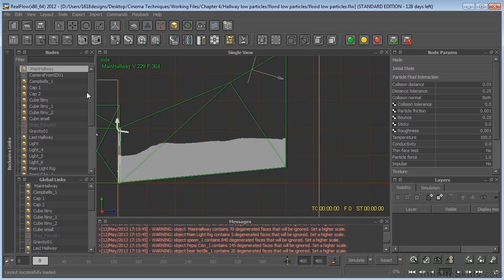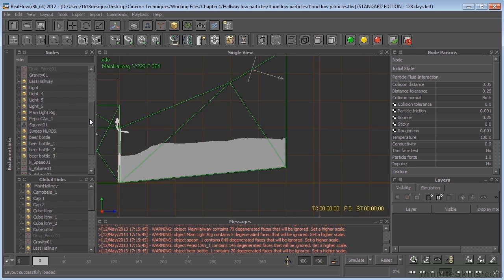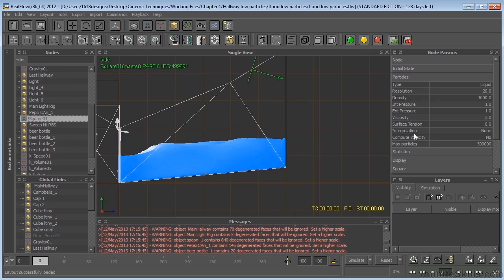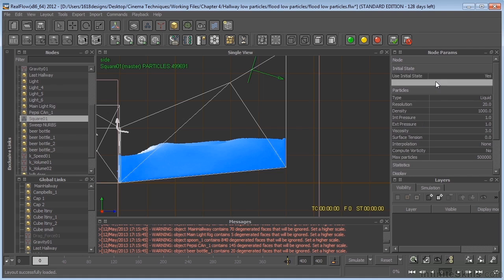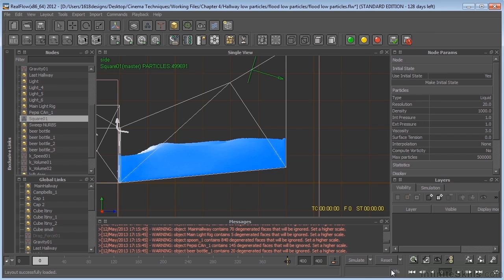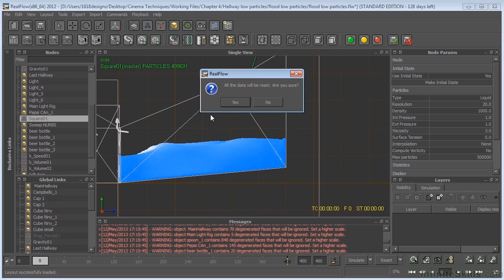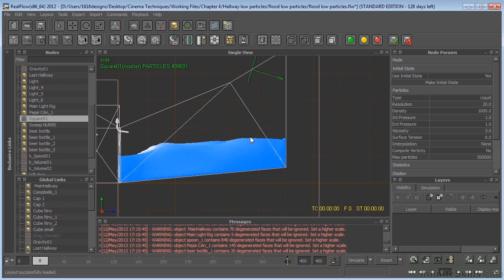So now what we need to do is go ahead and make an initial state out of this. So if we select the square and go to initial state, make sure that this is set to yes. Click make initial state, come down here, make sure reset to initial state has a check mark by it, like that, and then click reset. So now whenever we reset, we'll be set from this particular state.